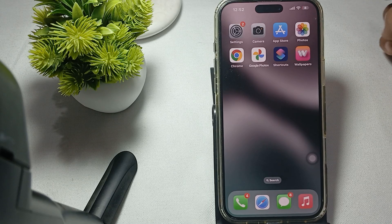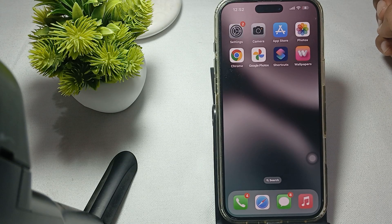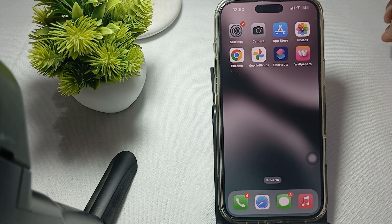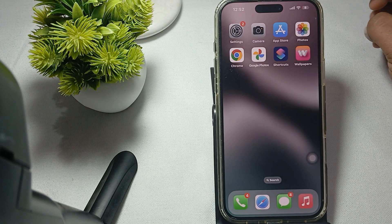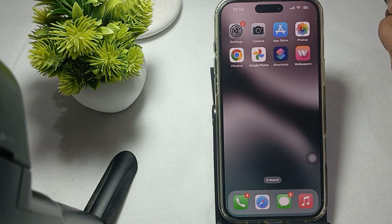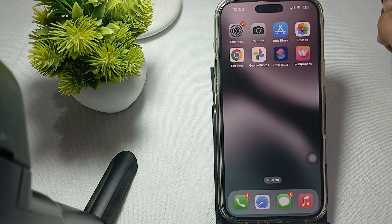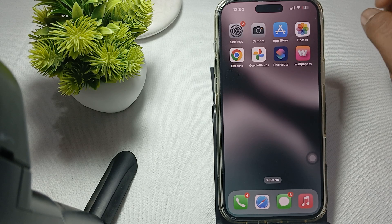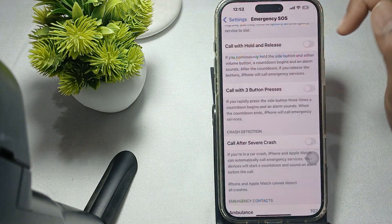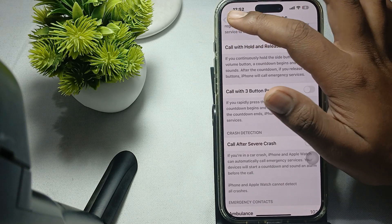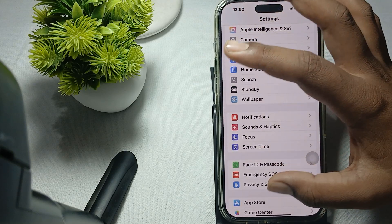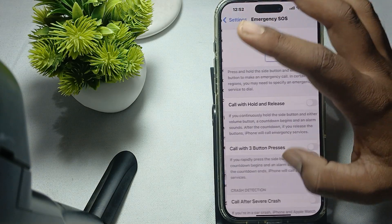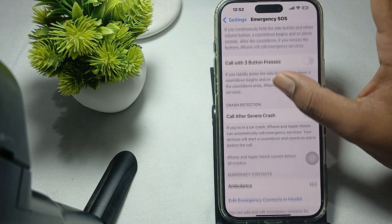Hi guys, in this video we will see how to enable and disable Call After Severe Crash. For enabling and disabling this, you go to Settings, and in the Settings go to the option of Emergency SOS.